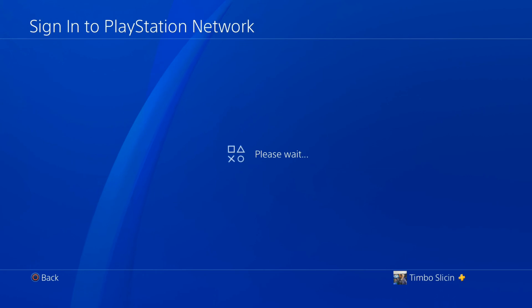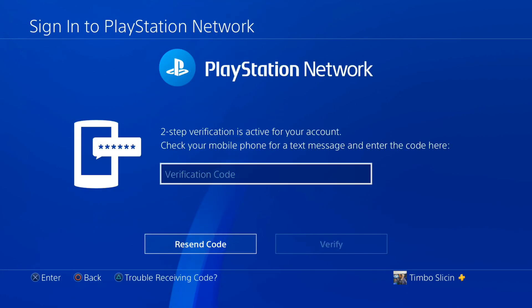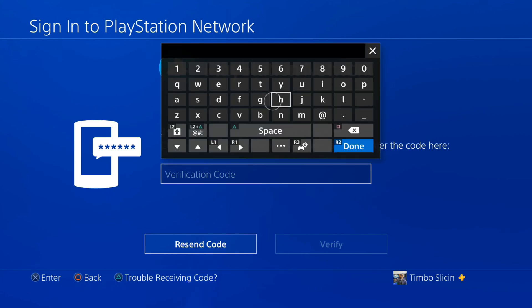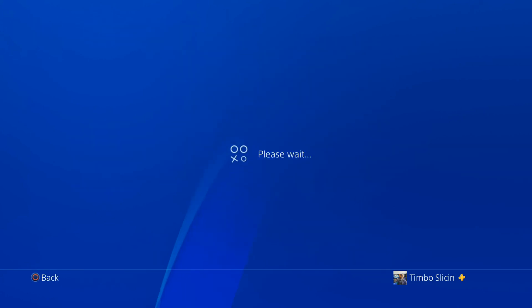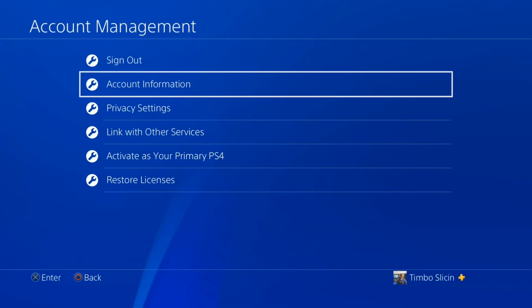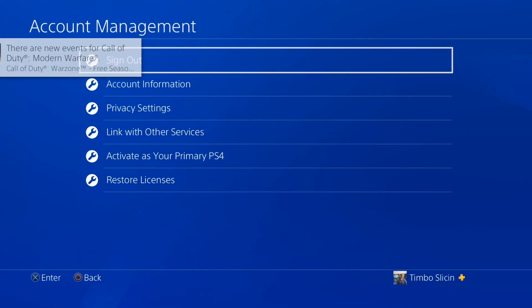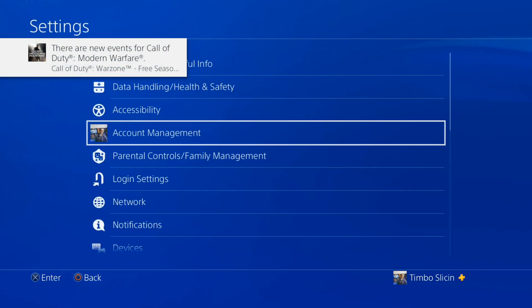Now let's go ahead and sign back into PlayStation Network. If you have two-step verification on, go ahead and type that in now. You'll know when you're signed into PlayStation Network when it says sign out at the top.